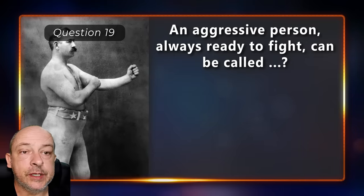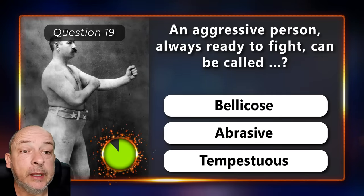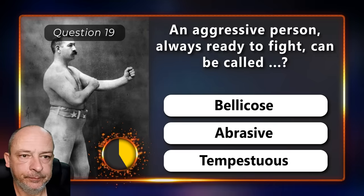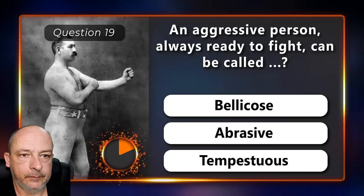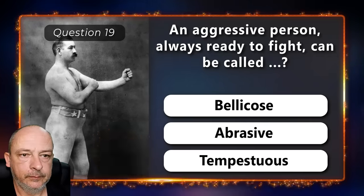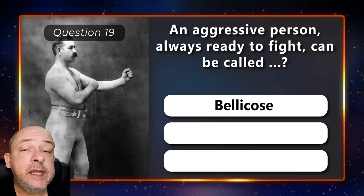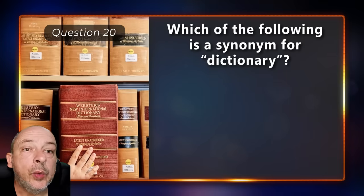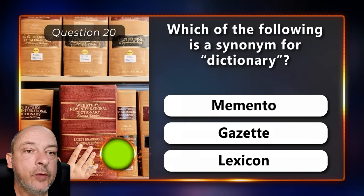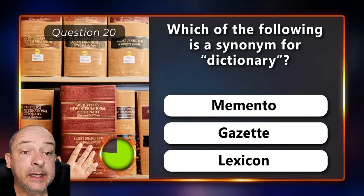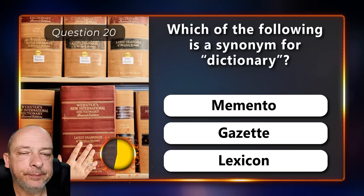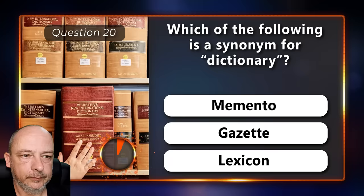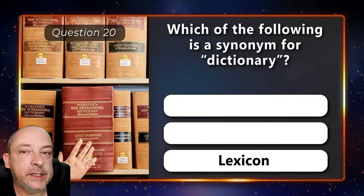An aggressive person always ready to fight can be called bellicose, abrasive, or tempestuous? The answer is bellicose. Which of the following is a synonym for dictionary — memento, gazette, or lexicon? Lexicon.